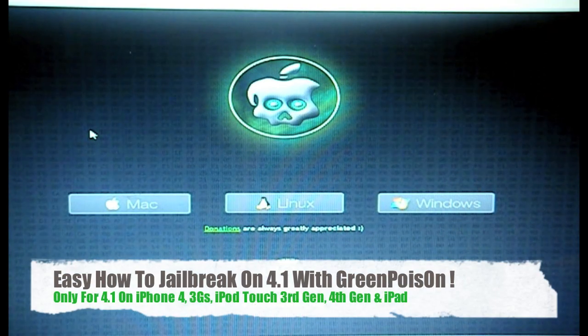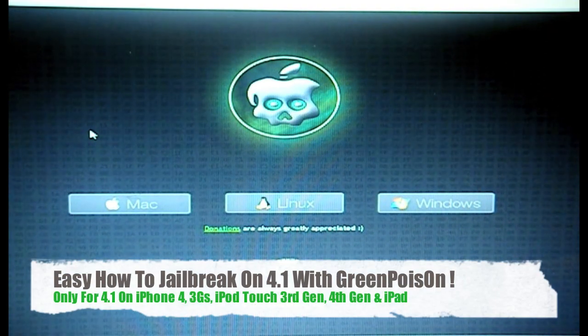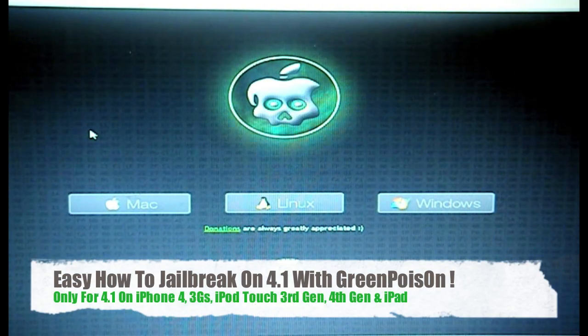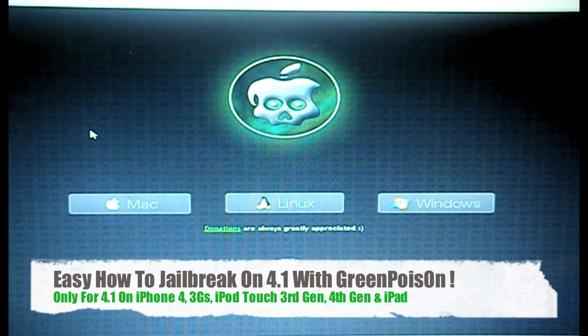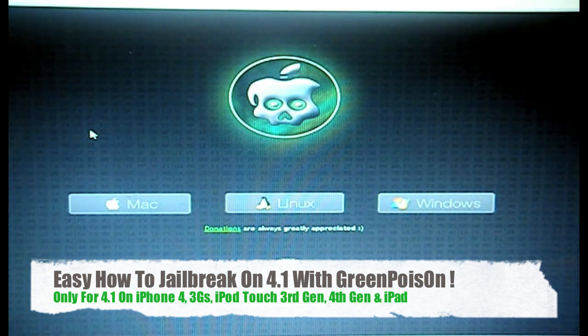What's going on guys, it's Nick here from MigrateiPhone.com and today we're going to bring you a tutorial on how to jailbreak your iDevices with GreenPoison.